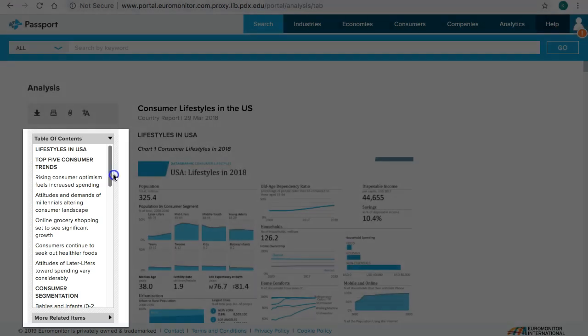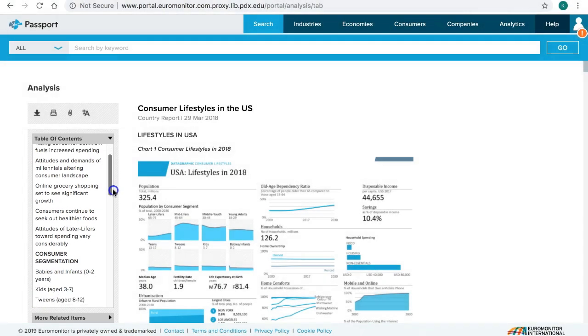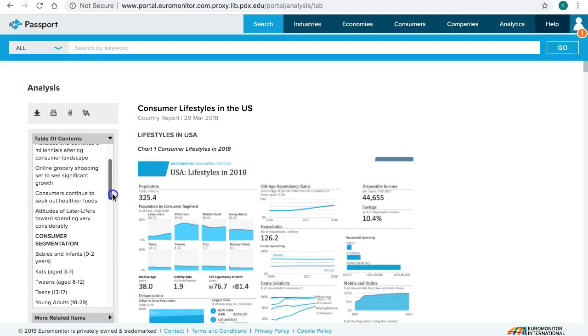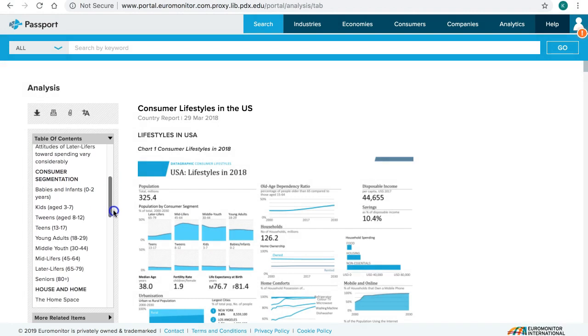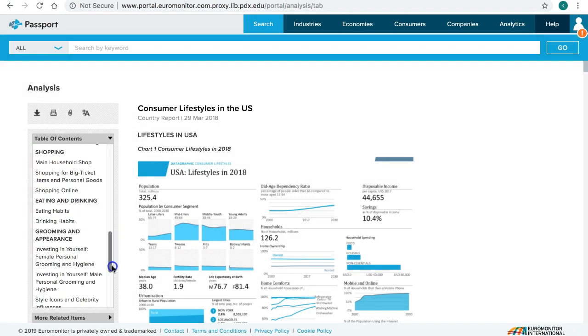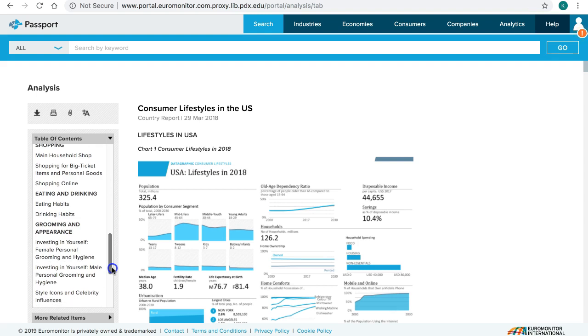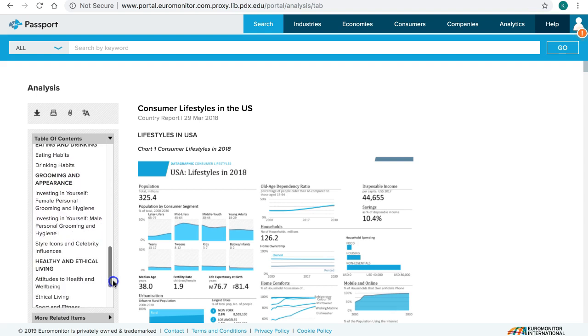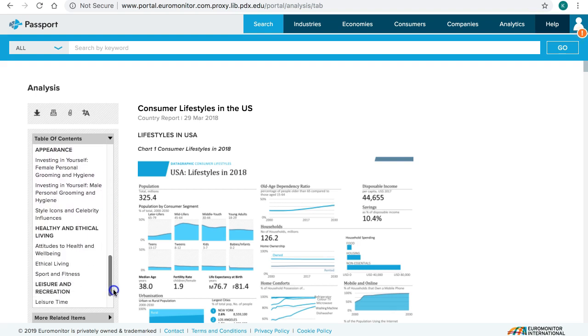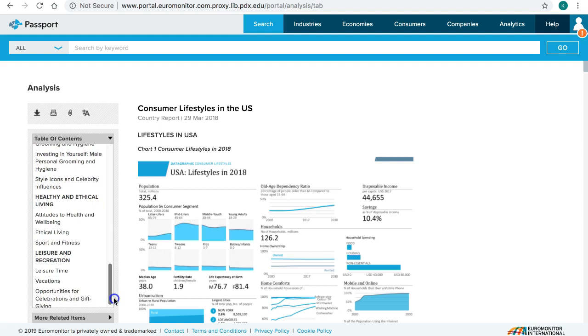It discusses top consumer trends in the country, consumer segmentation by life stages, and major aspects of their lives such as eating and drinking habits, leisure and entertainment, shopping habits, and more.